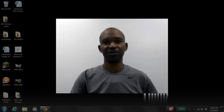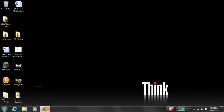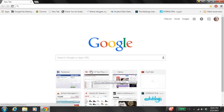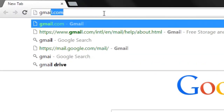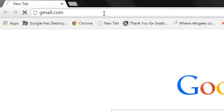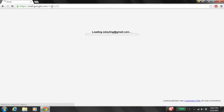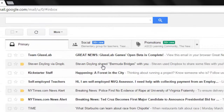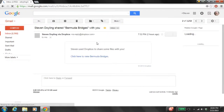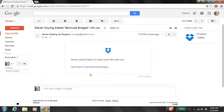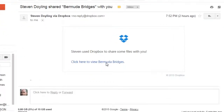To start today's exercise, you need to first launch your web browser. Once your web browser is launched, you need to type in gmail.com. You'll notice that I have sent a link which will give you access to the different Bermuda Bridges and their locations. Click on that in your Gmail address and below that you should see 'click here to view Bermuda Bridges.' So we're going to click here to view Bermuda Bridges.